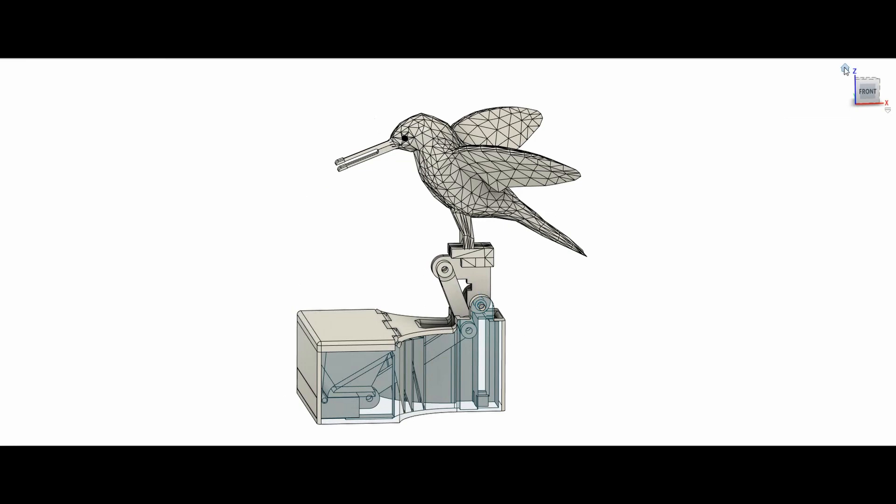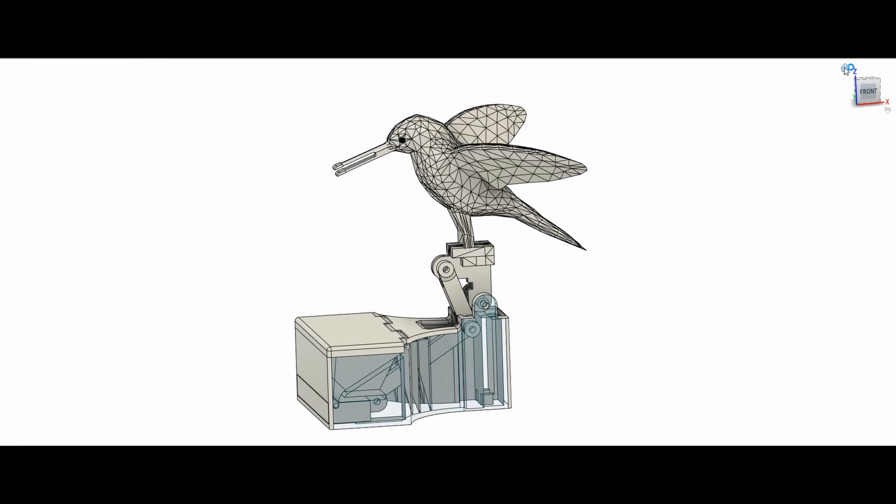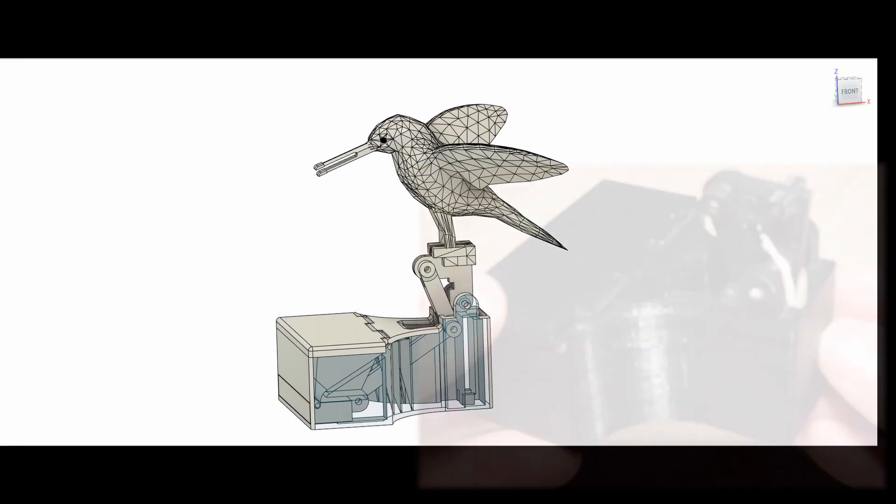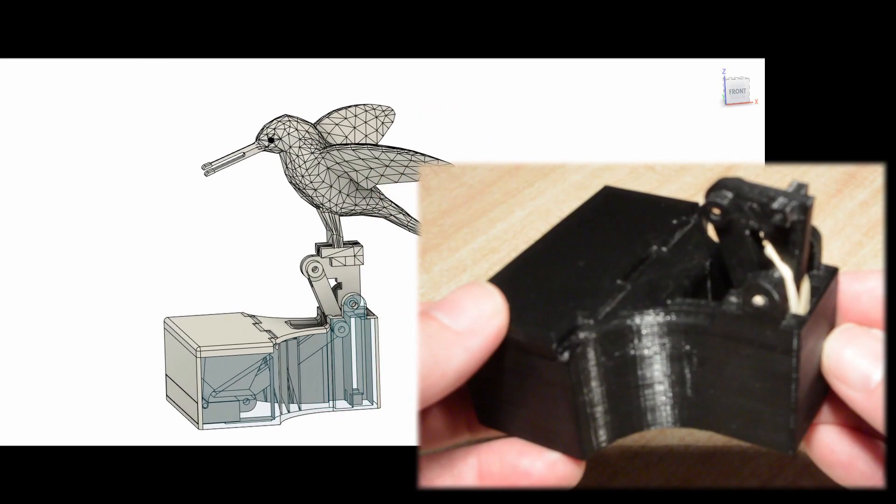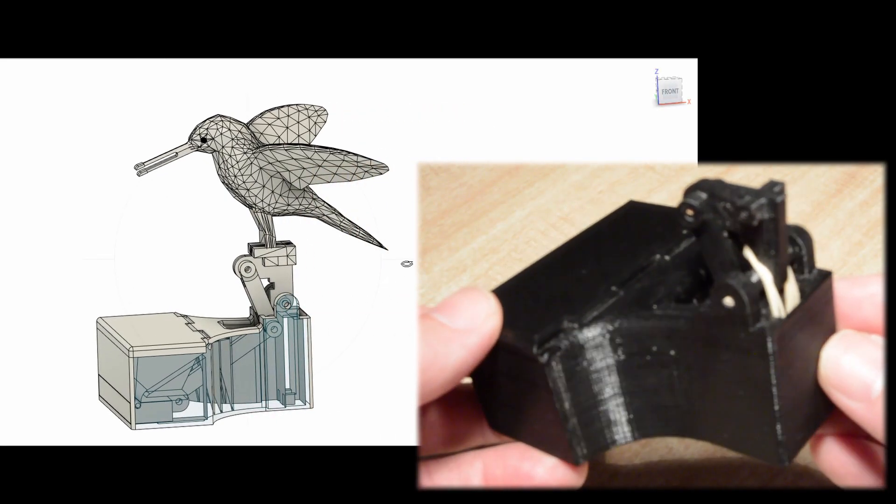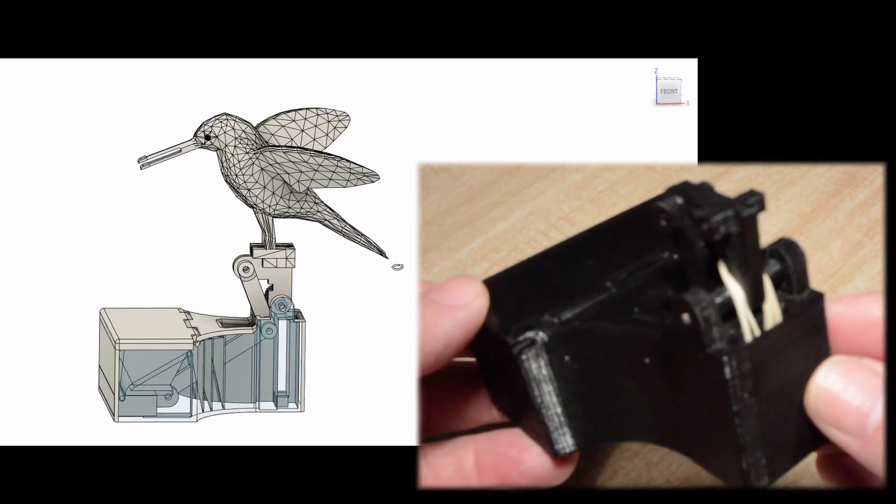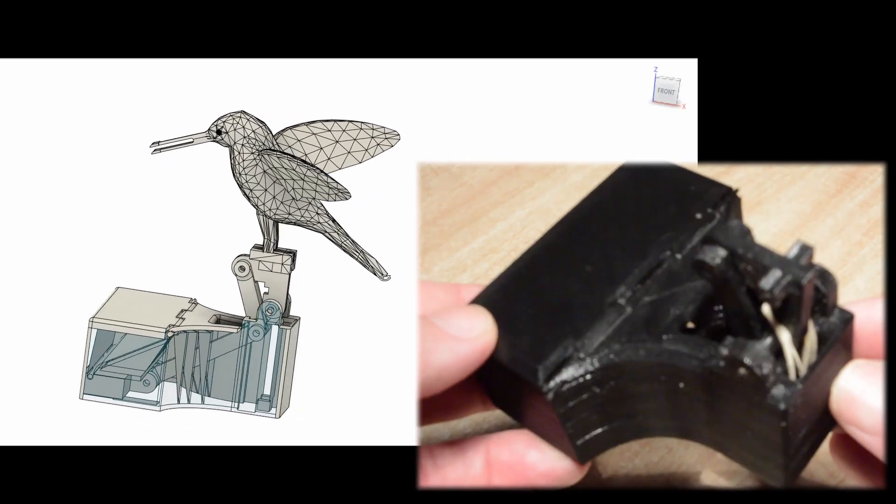One major change is that the rubber band used as a driving force to return the mechanism to its start position, is internally mounted as much as possible.